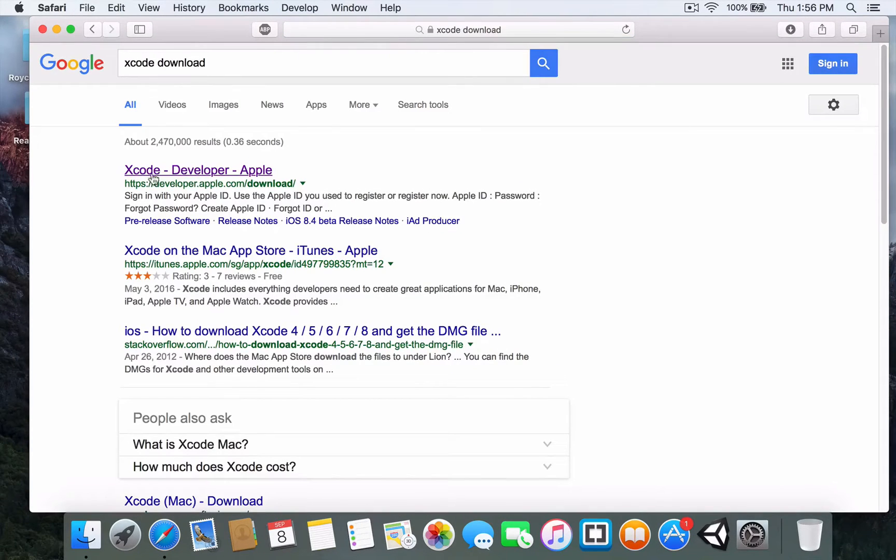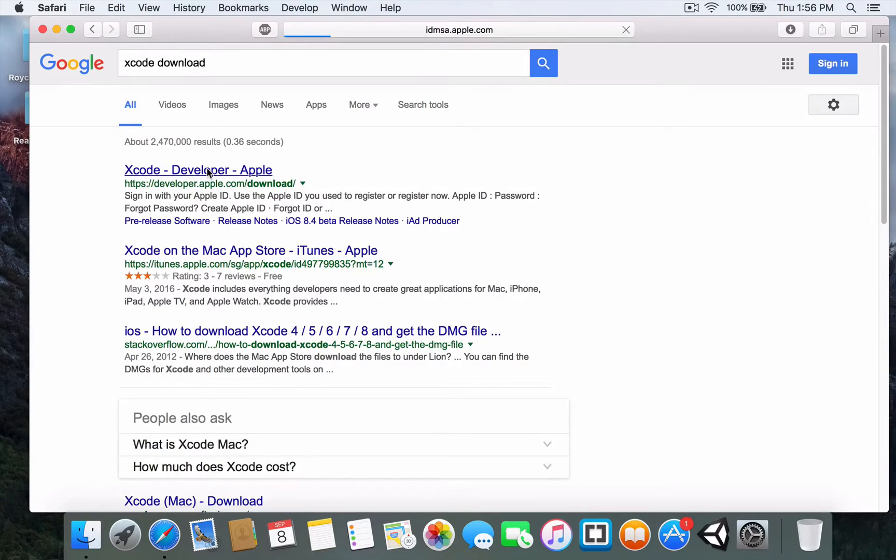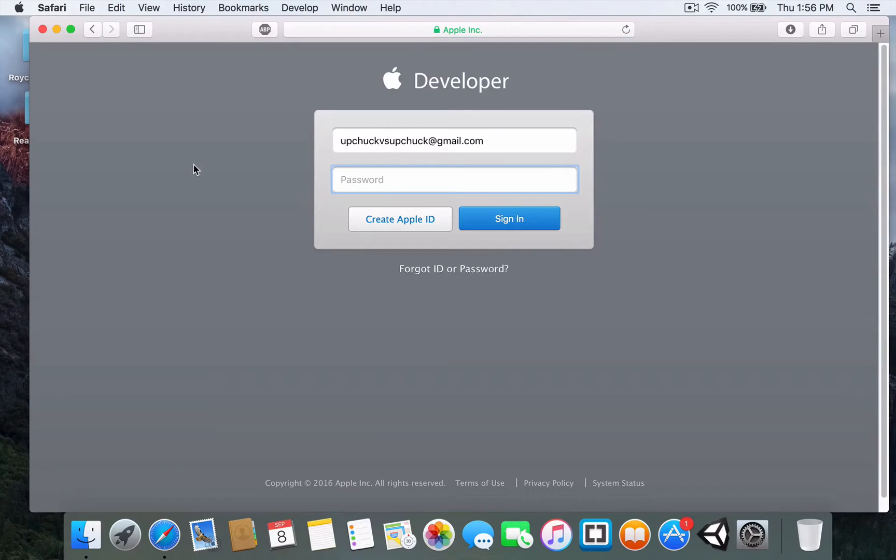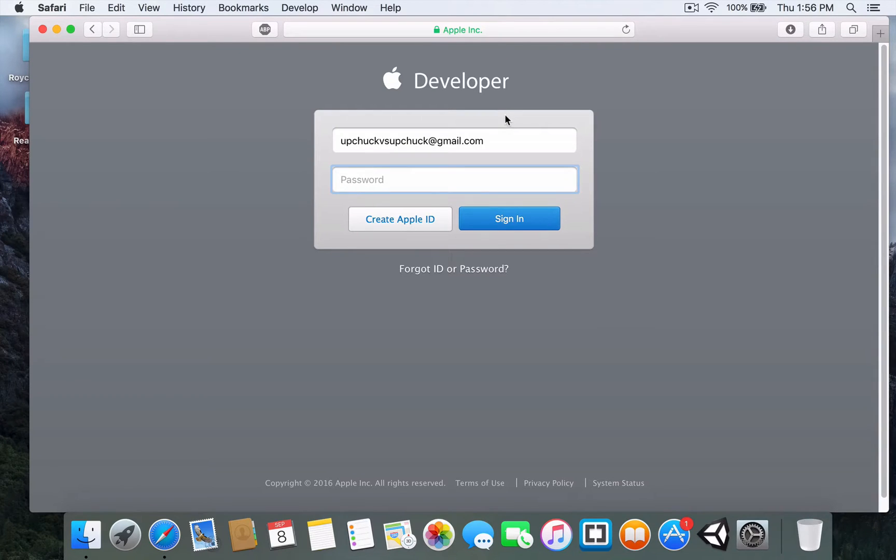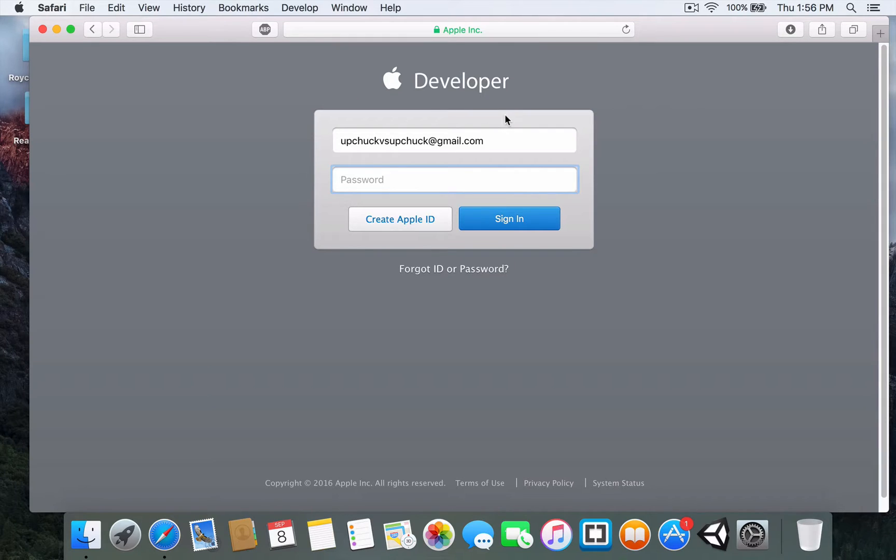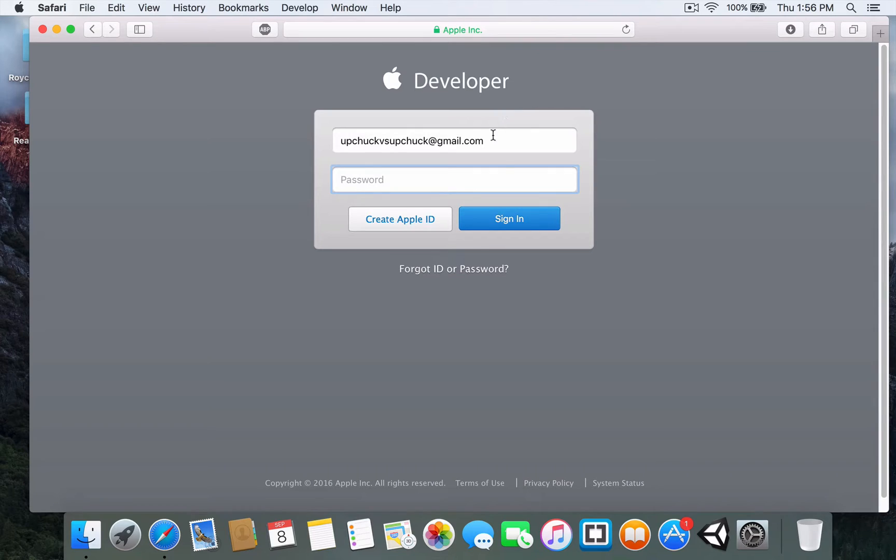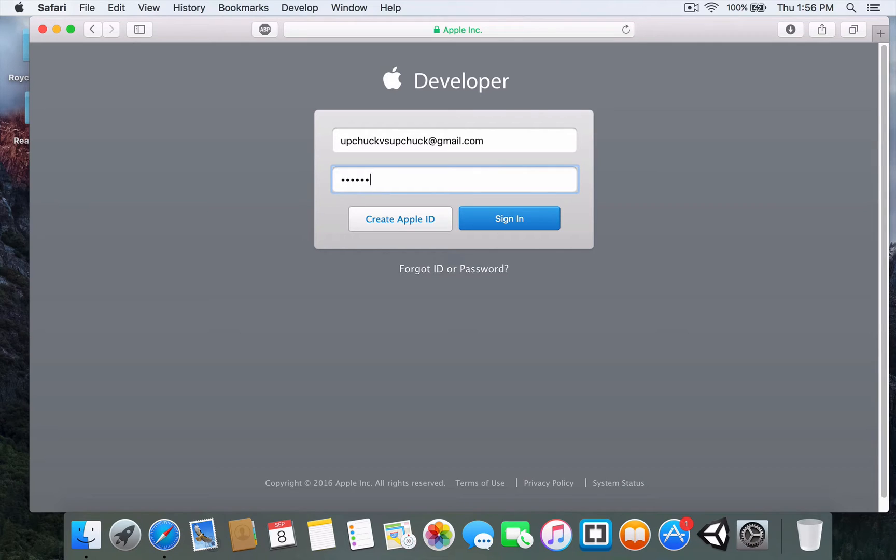It should be the first link here, Xcode developer. You need to create an Apple developer account before you can download Xcode. If you have one, great, you can immediately sign in and download. But if you haven't, go create an Apple developer account and then proceed with the installation.